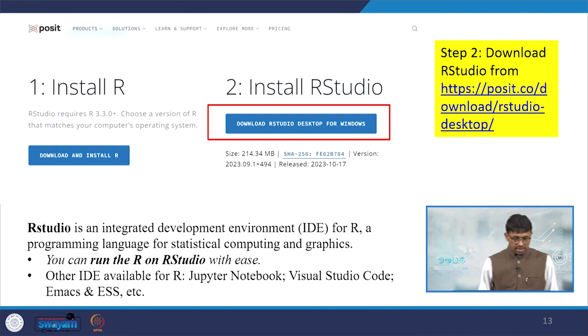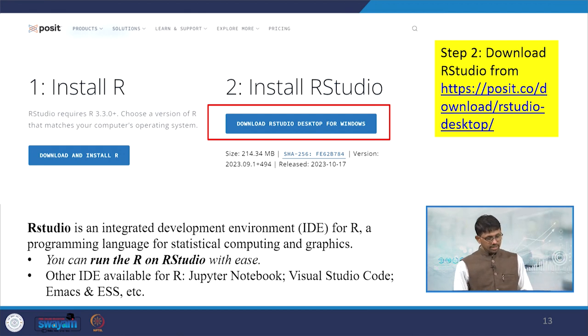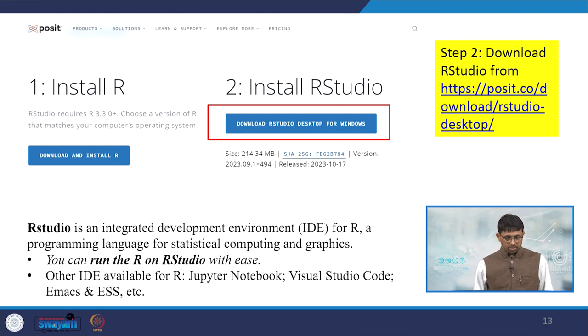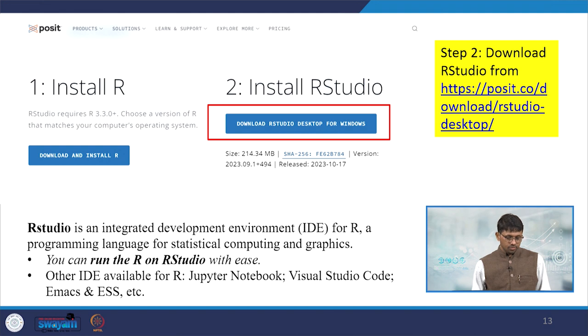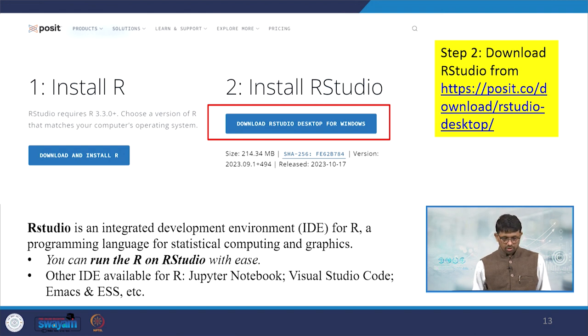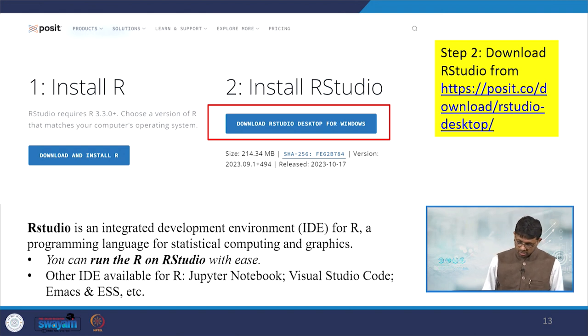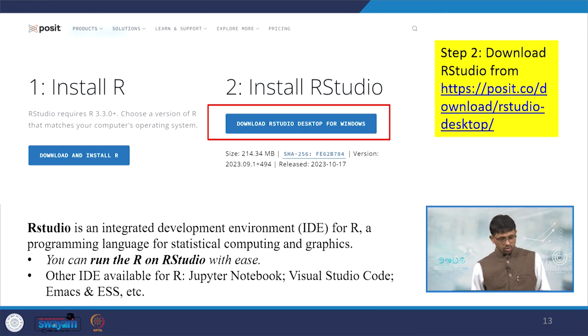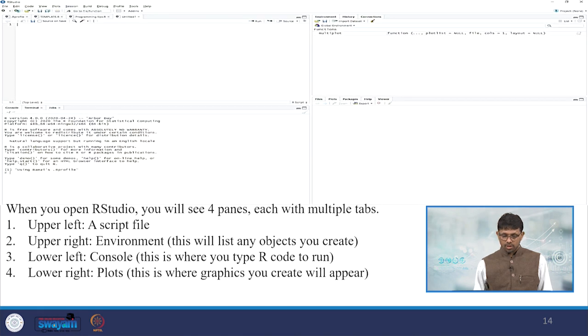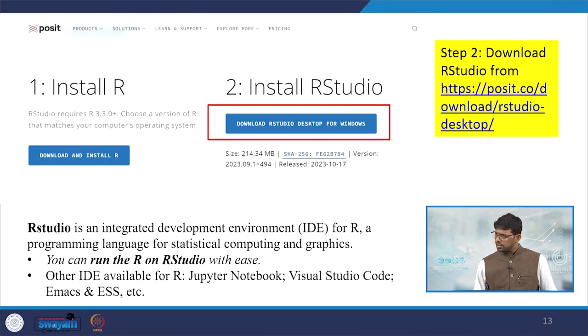R Studio is an integrated development environment for R, a programming language for statistical computing and graphics. You can run R on R Studio with each other IDE available for R like Jupyter Notebook, Visual Studio Code, Emacs and ESS, etc. Those are the advanced users - they used to go for it.